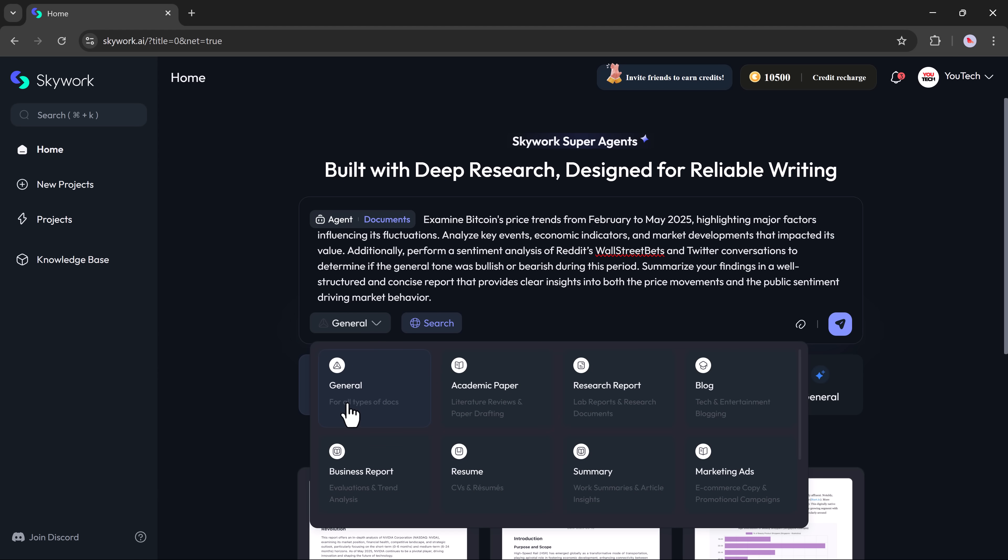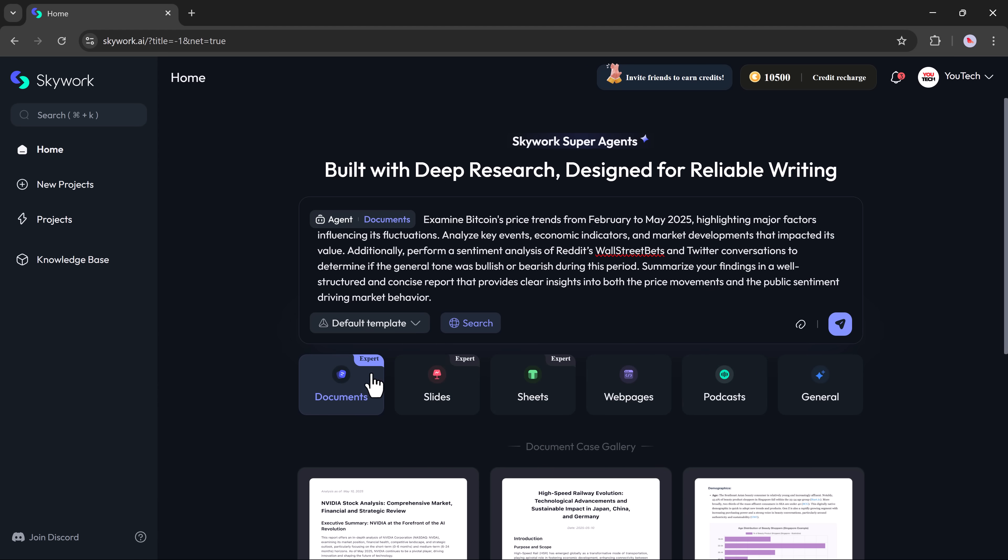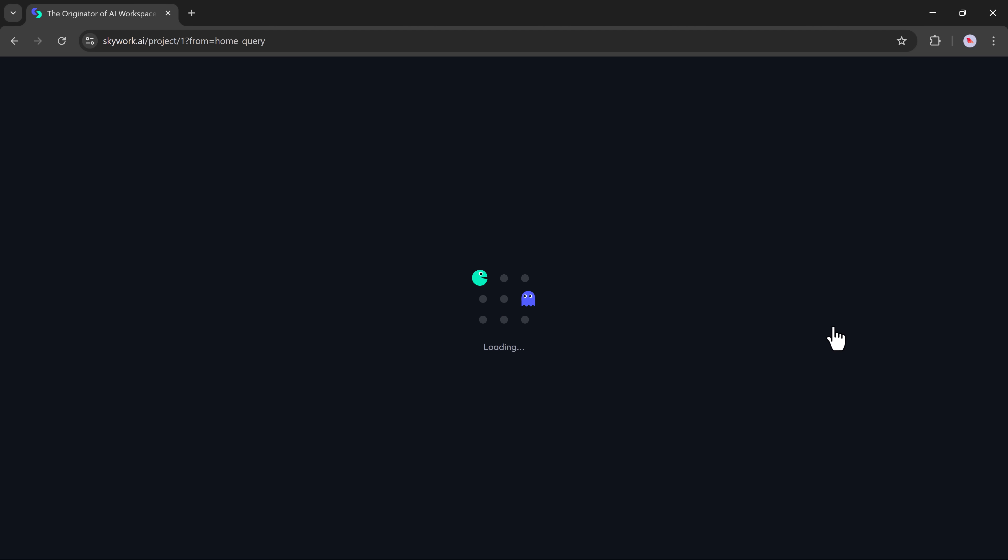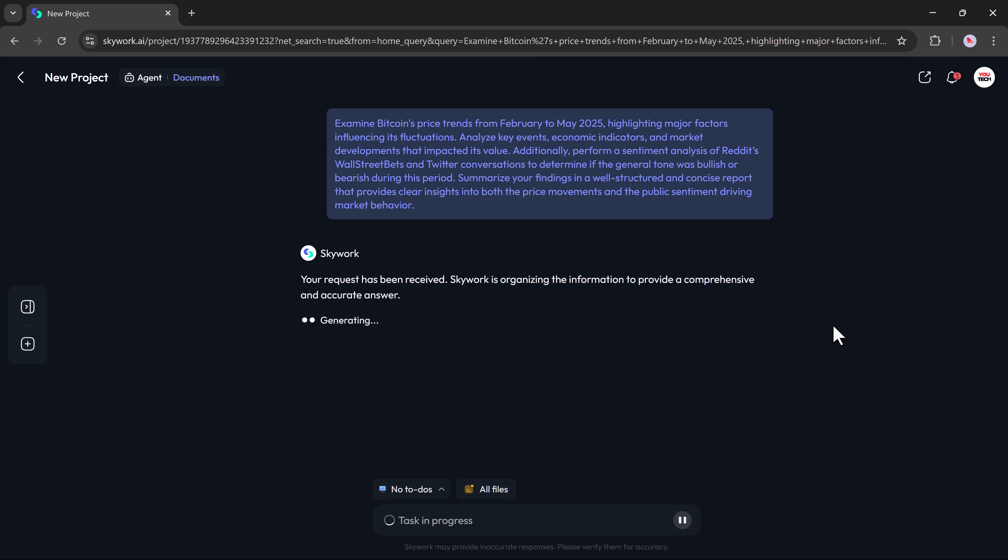General mode, academic paper, research report, blog, business report, and more. For now, I'll choose general since it works well for all types of documents. You can also upload a PDF or file for reference, but I'll just type a prompt instead. For example, Bitcoin price trend from February to May 2025. Then hit the generate button.